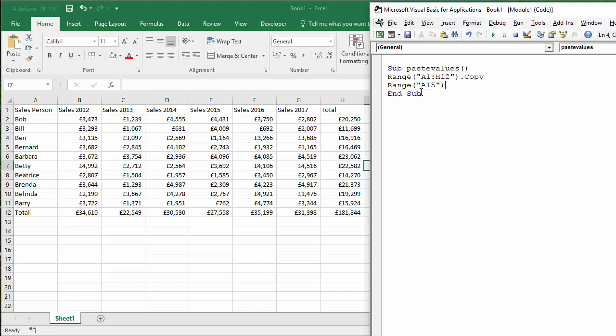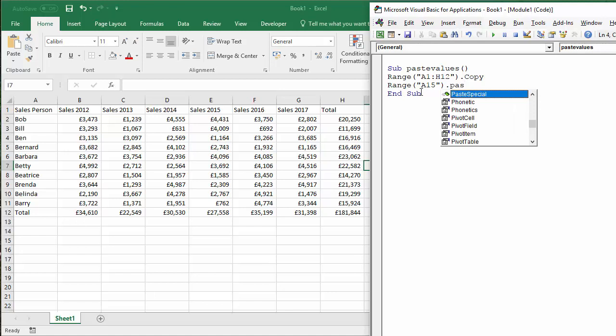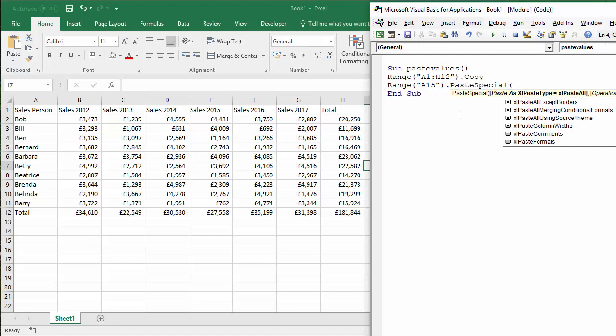So you just need to state the top left corner of your paste area. It'll do the rest for you. Now, we're then going to access a method called Paste Special.